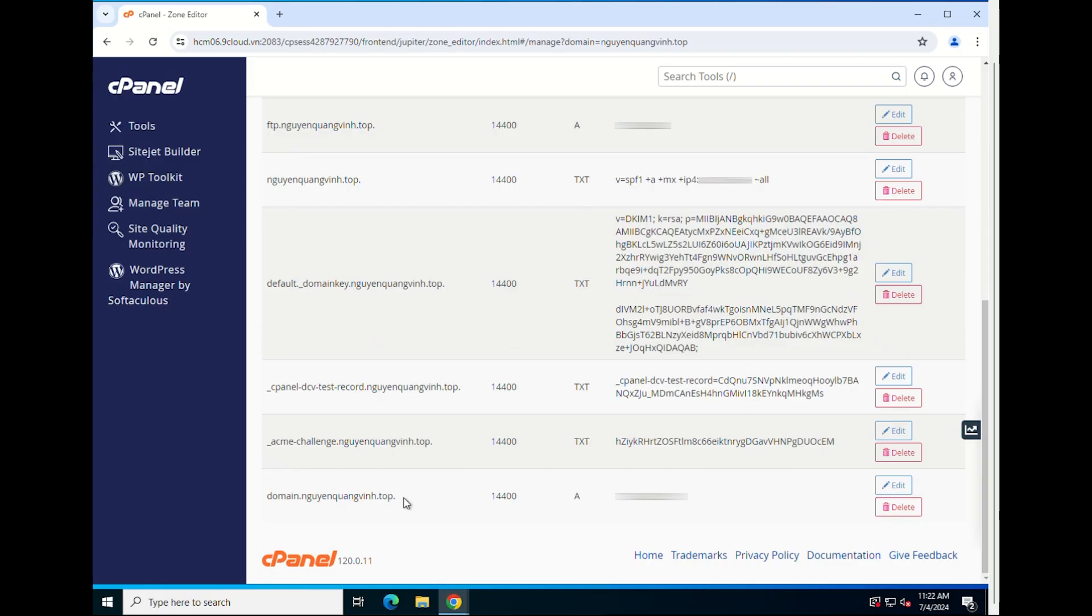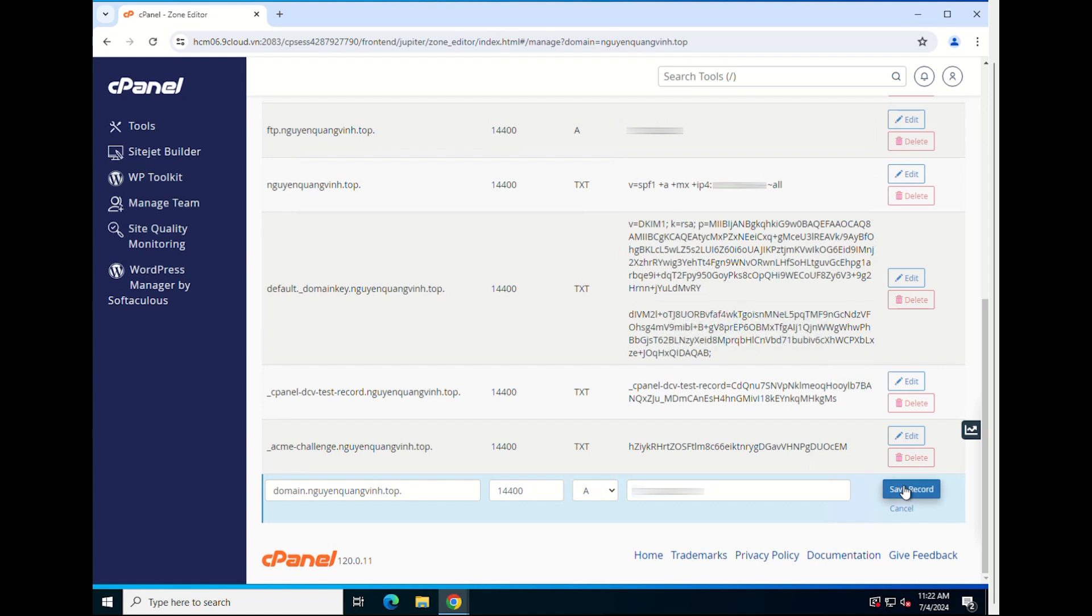You can also edit an existing DNS record. First, find the record you want to edit. Click the edit button located to the right of the record. When a dialog box appears, enter the items you want to edit.